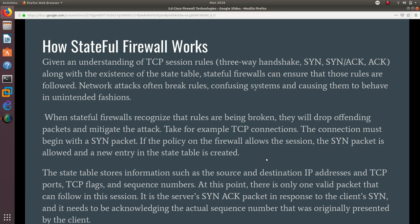When stateful firewalls recognize that rules are being broken, they will drop offending packets and mitigate the attack. Take, for example, TCP connections: the connection mode begins with a SYN packet. If the policy on the firewall allows the session, the SYN packet is allowed,